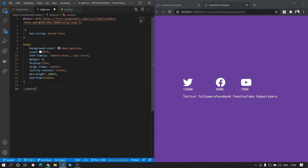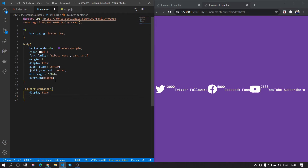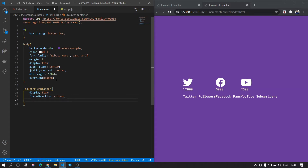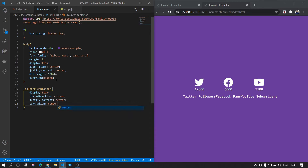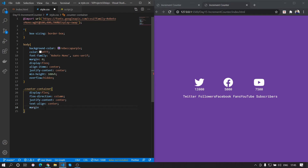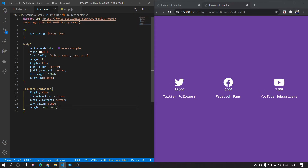Let's style the counter-container: we'll set display to flex, give it a flex-direction of column so items stack vertically, and set justify-content to center and text-align to center. We'll add a margin of 20px top and bottom and 50px left and right for spacing. Then for the counter class we'll increase the font-size to 60px.